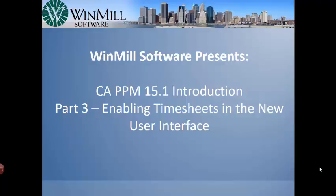Windmill Software presents the introduction to CA PPM version 15.1, part 3: enabling timesheets in the new user interface.